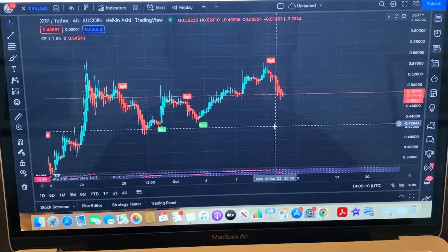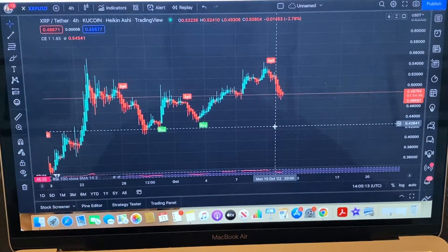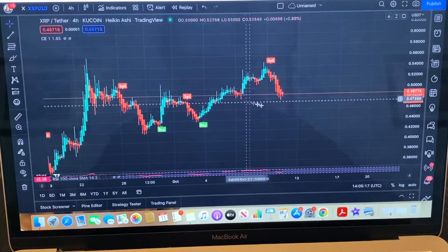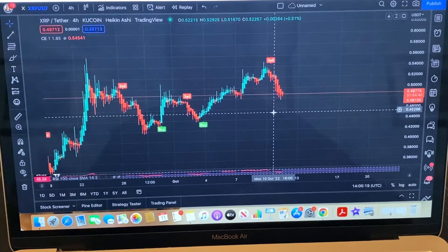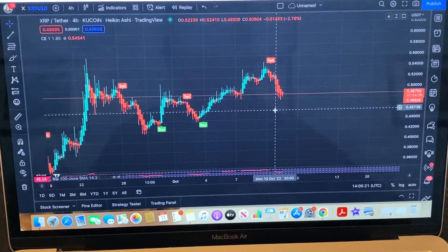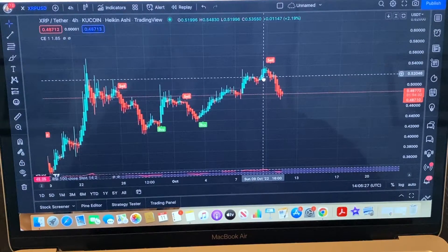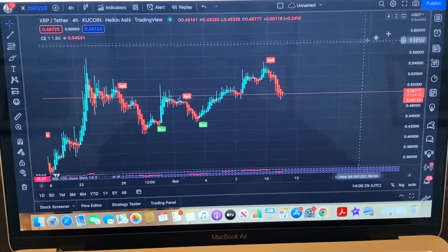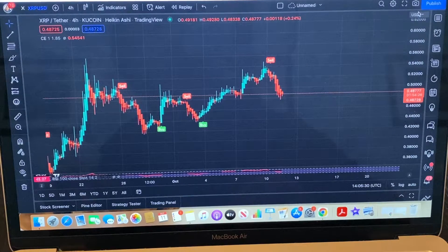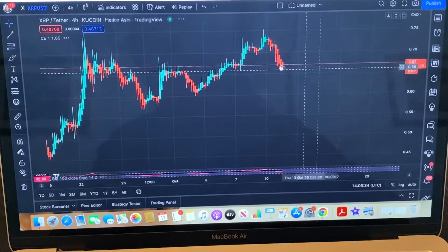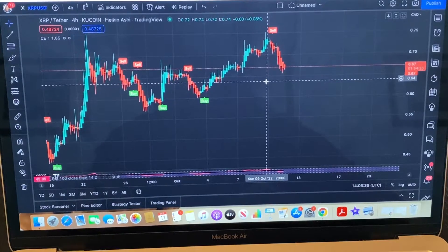Welcome back. As you can see, this is XRP, the four-hour chart on TradingView. This is USDT, so let's change that to Canadian. I don't think it matters.